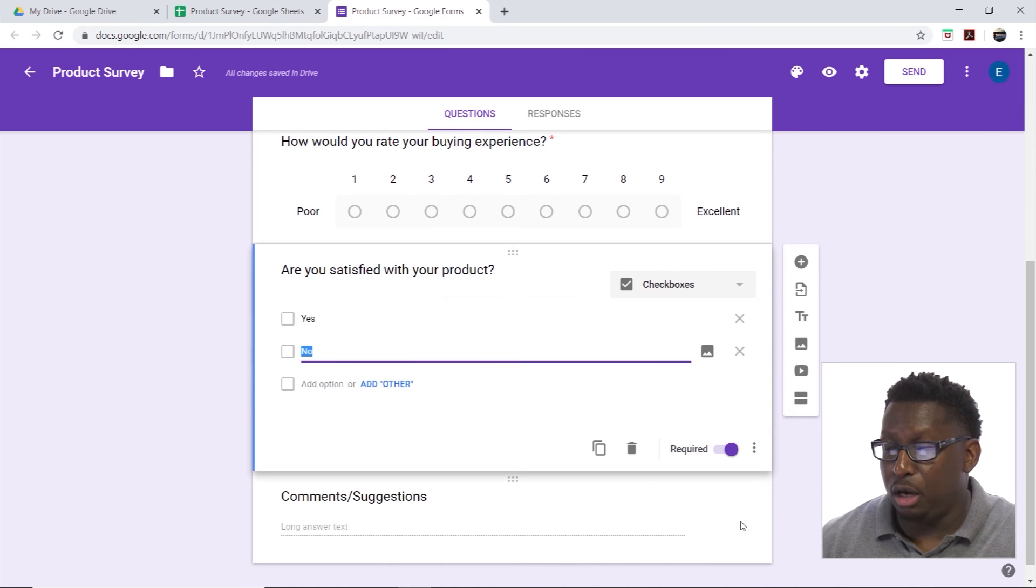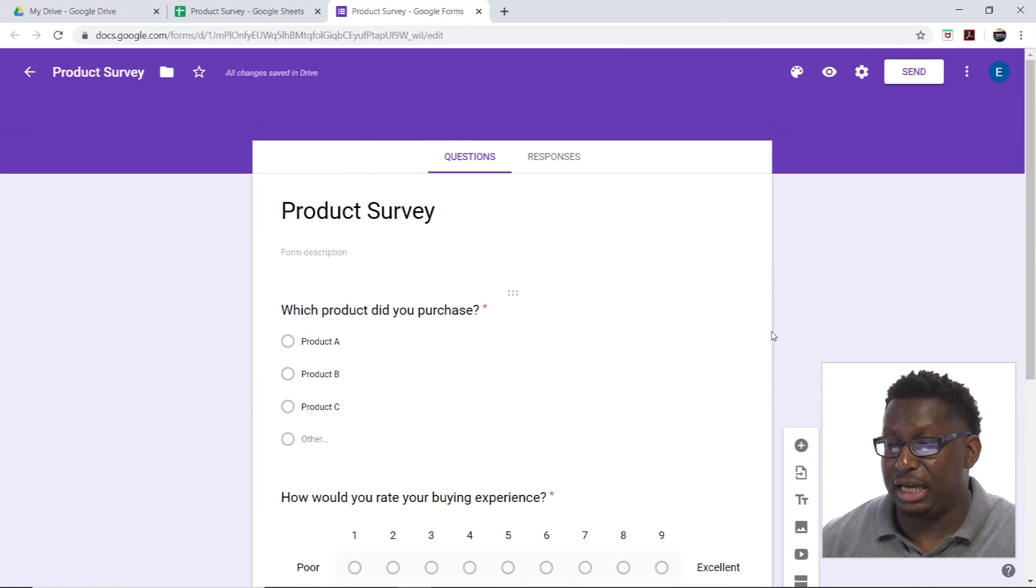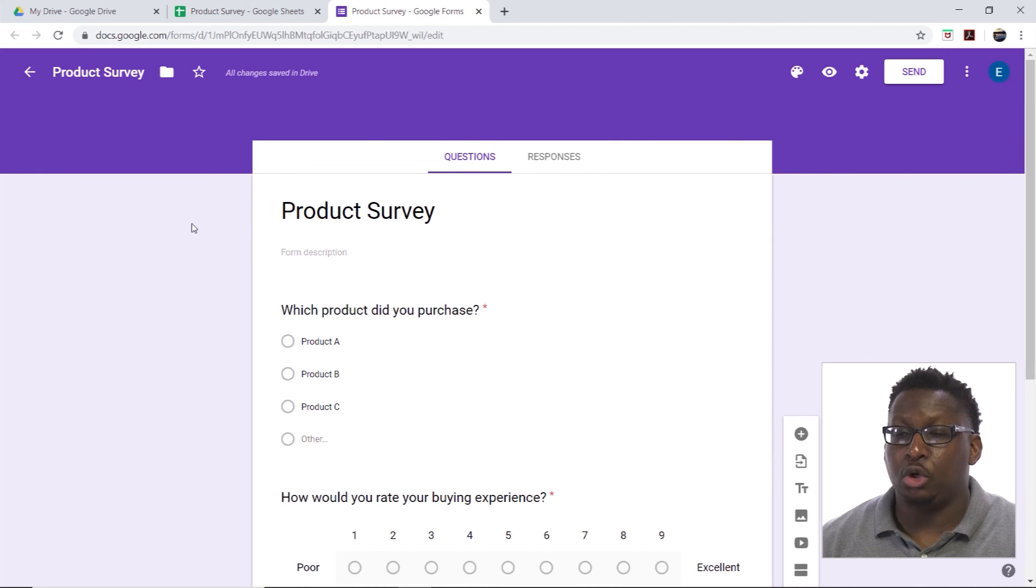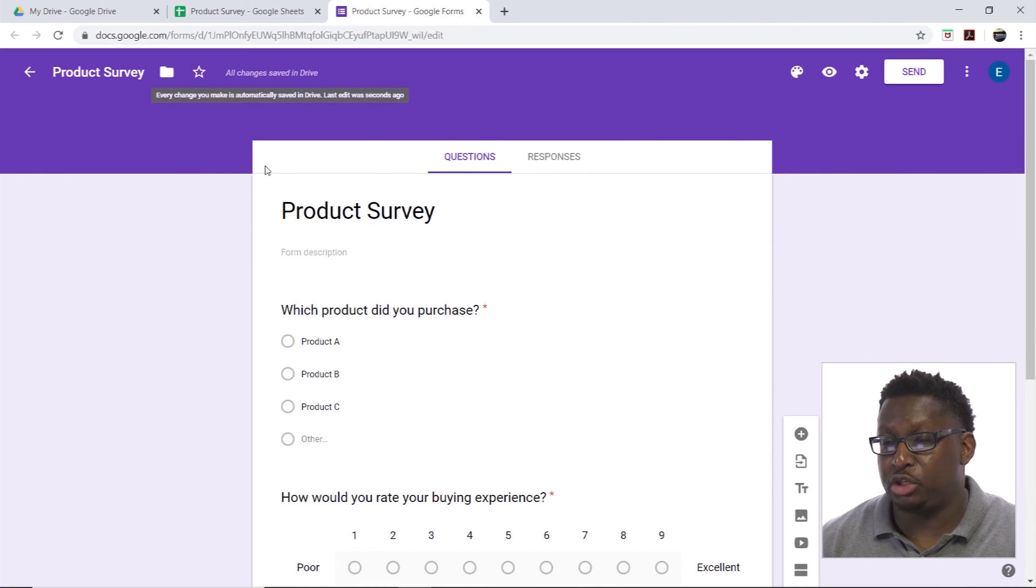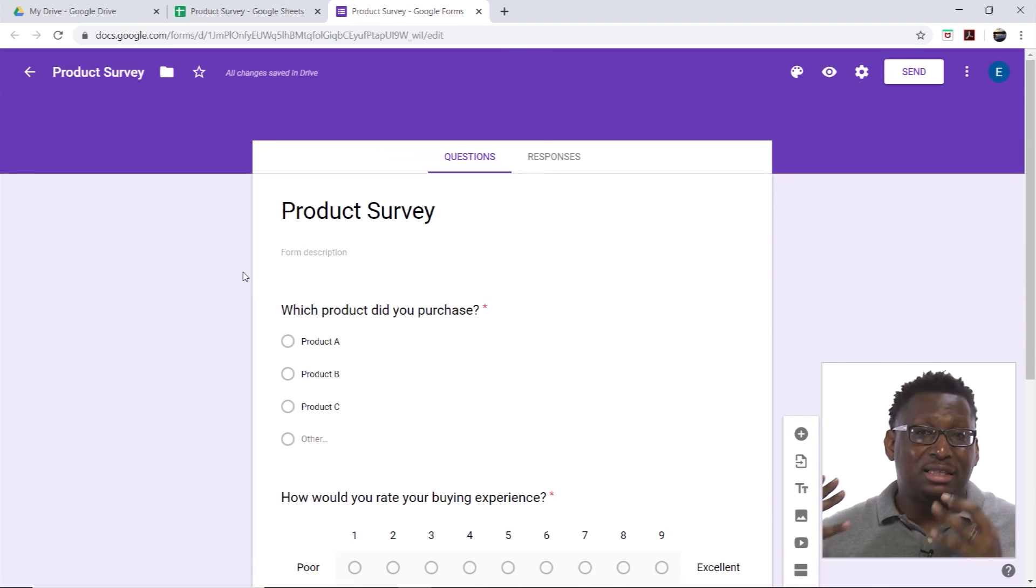So there we go. We have a nice survey here. Now we don't have to save this. It's automatically being saved. All changes are being saved. This is saved as a separate document inside of your Google Drive and it is linked to our sheet. Now we'll see in another video how to preview and send responses from our form, and we'll see how it links to sheets where we can view those responses in our sheet.